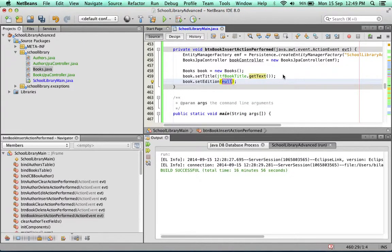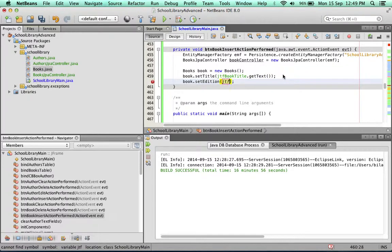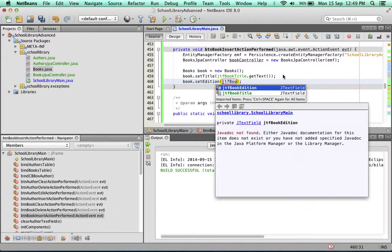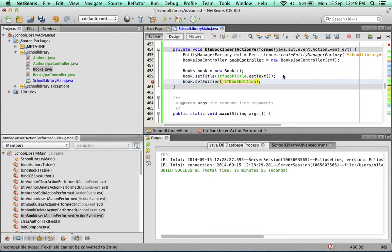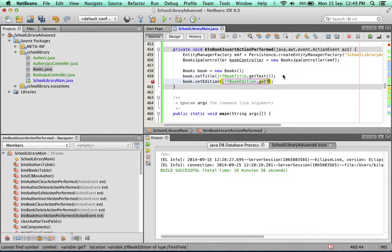Set edition. Book edition dot, again, getText.